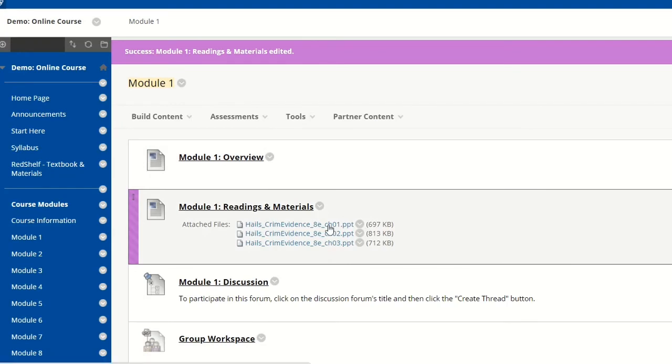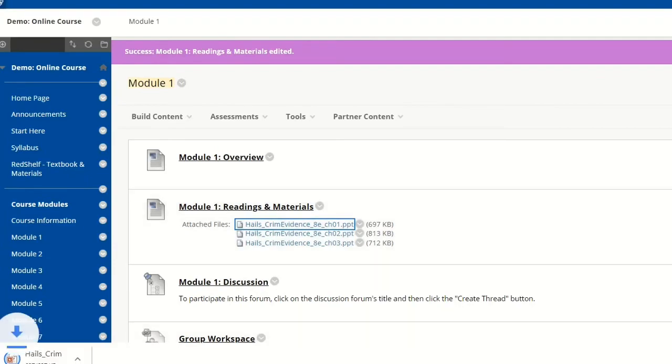As you can see, I've added individual PowerPoints. So rather than having the student download the entire zip package, unzip it, and look for the PowerPoints, they can download the PowerPoints directly by clicking on the links.